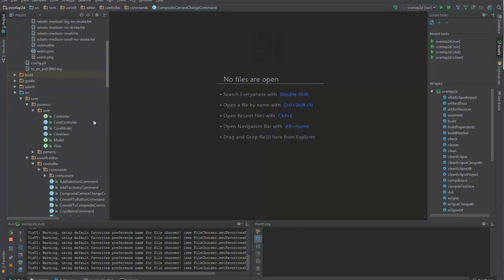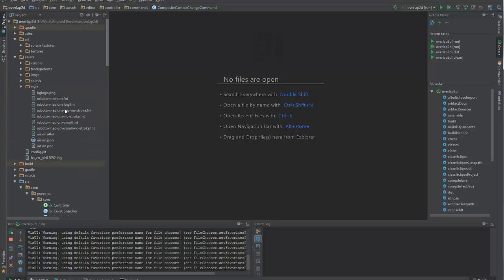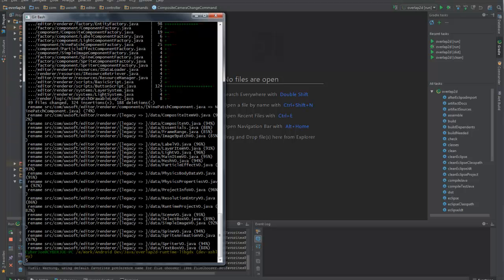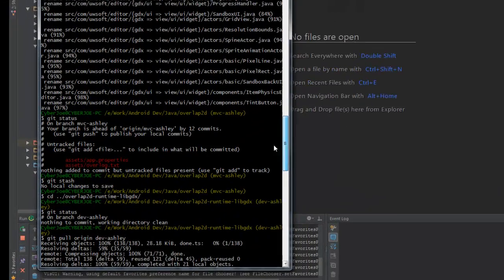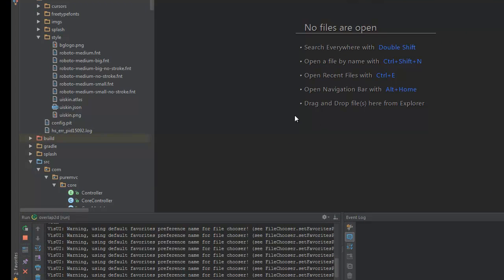We wanted to make a better version of Overlap2D, not only in terms of feature set but also a better architecture, so you guys can contribute more and more easily to the project. The current branch of Overlap2D is called MVC Ashley, and the reason it has that name is because, firstly, we changed the architecture a lot to more of the MVC style.